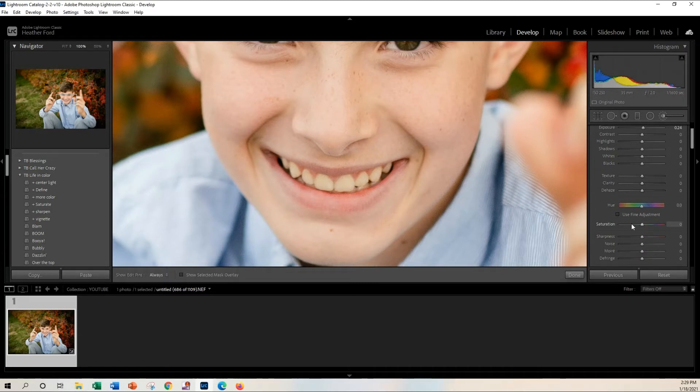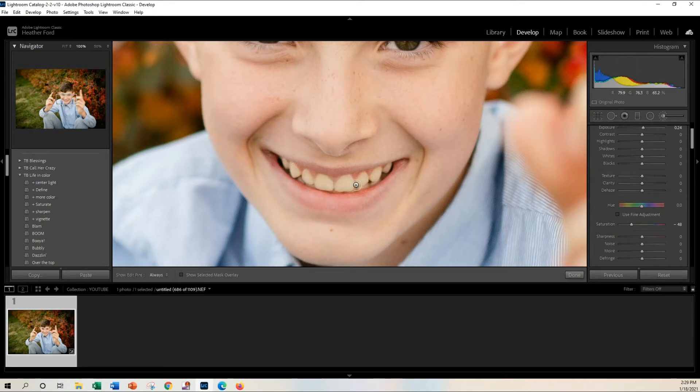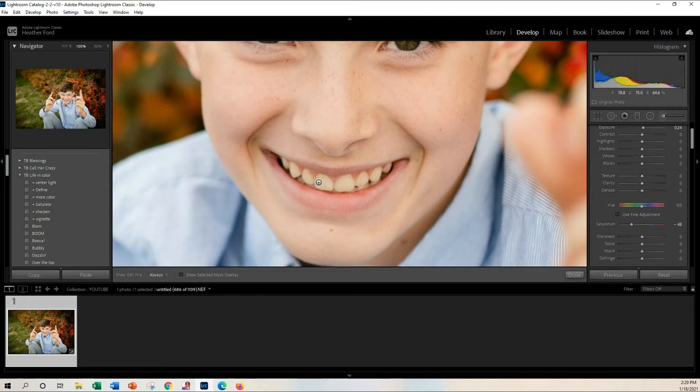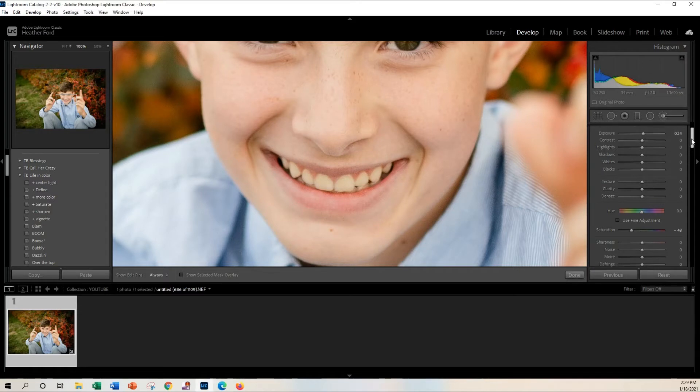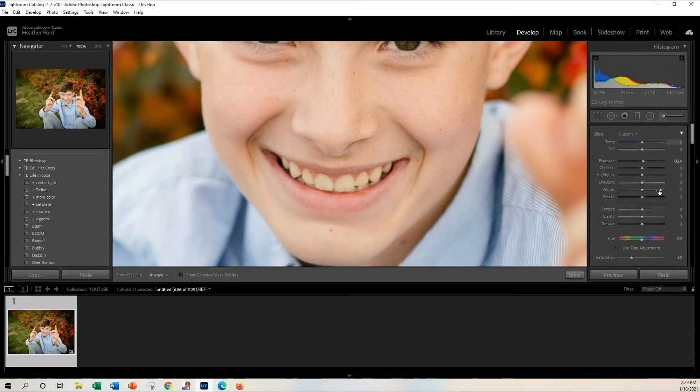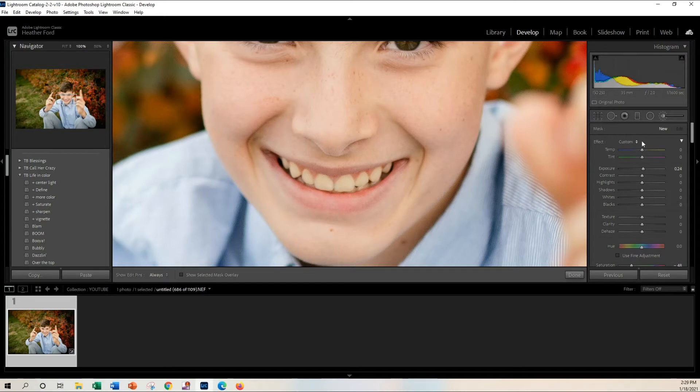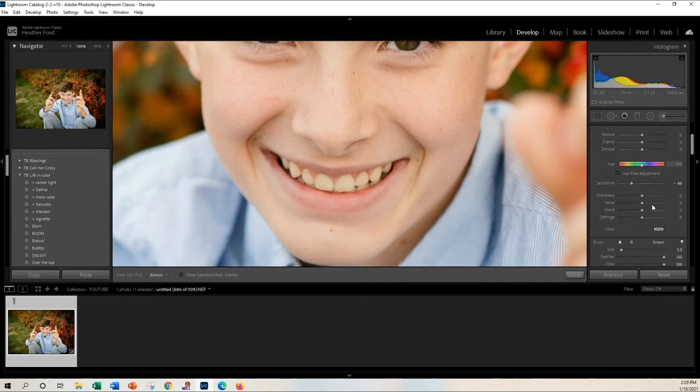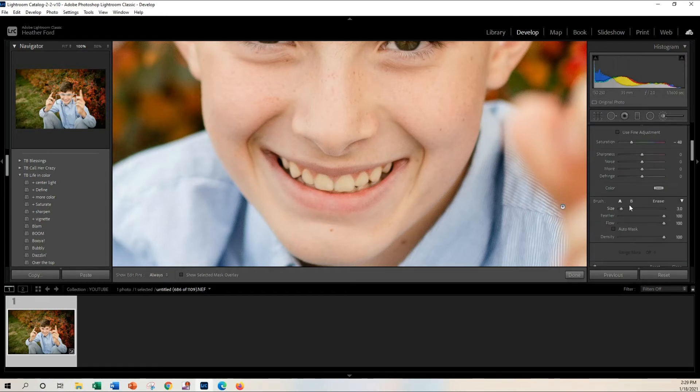And basically what I'm doing, I'm just brightening up the teeth with the exposure and then I'm desaturating the yellow. So I'm adjusting my brush with my mouse. You can do that manually on your mouse, or you can do it manually if you go up to the size here, down to the size over here.